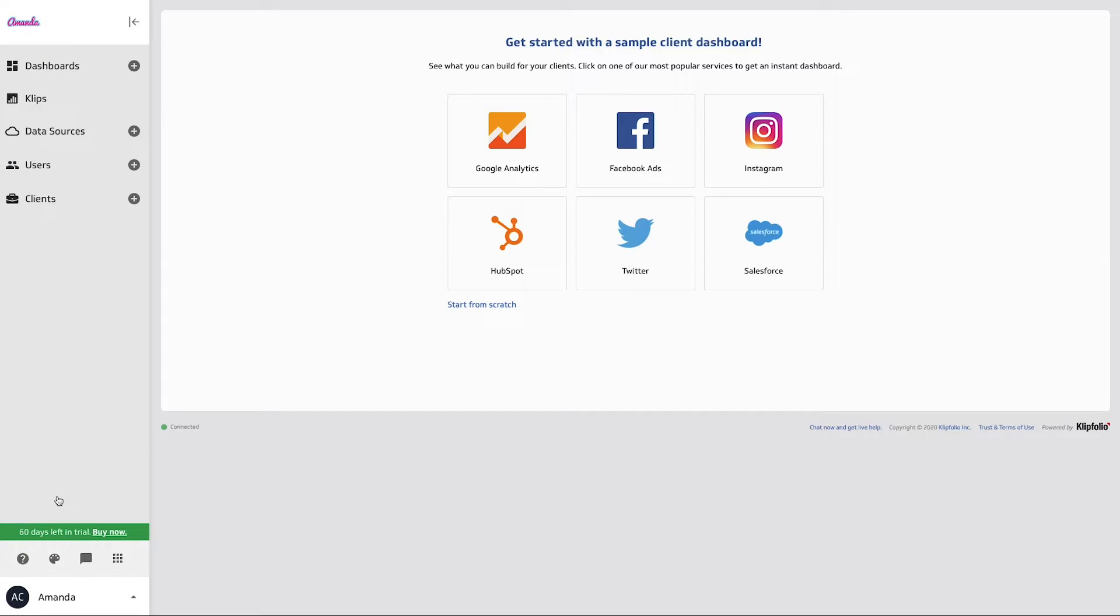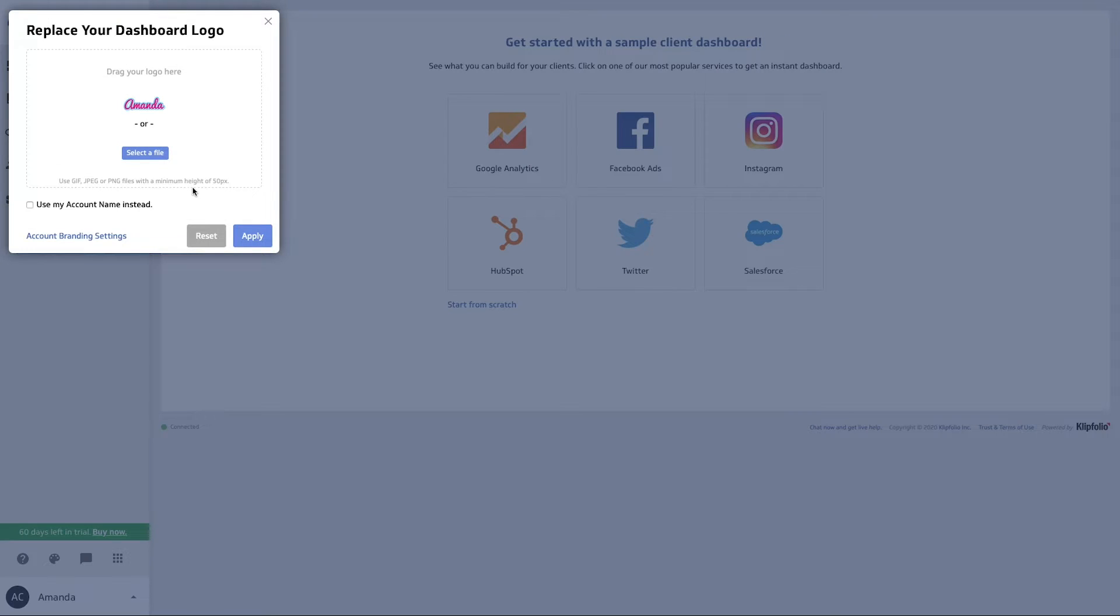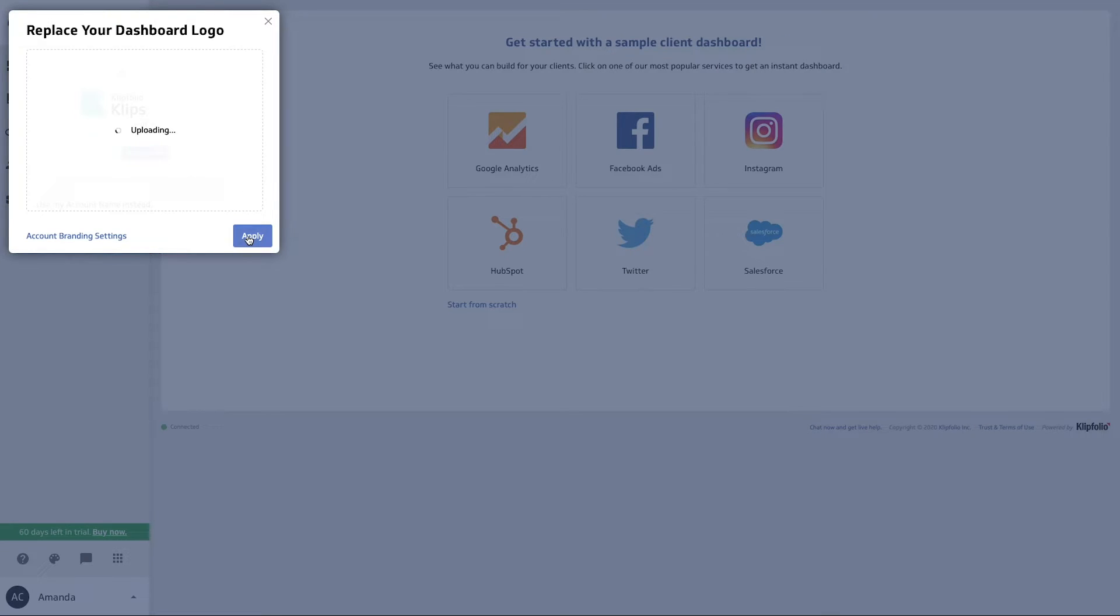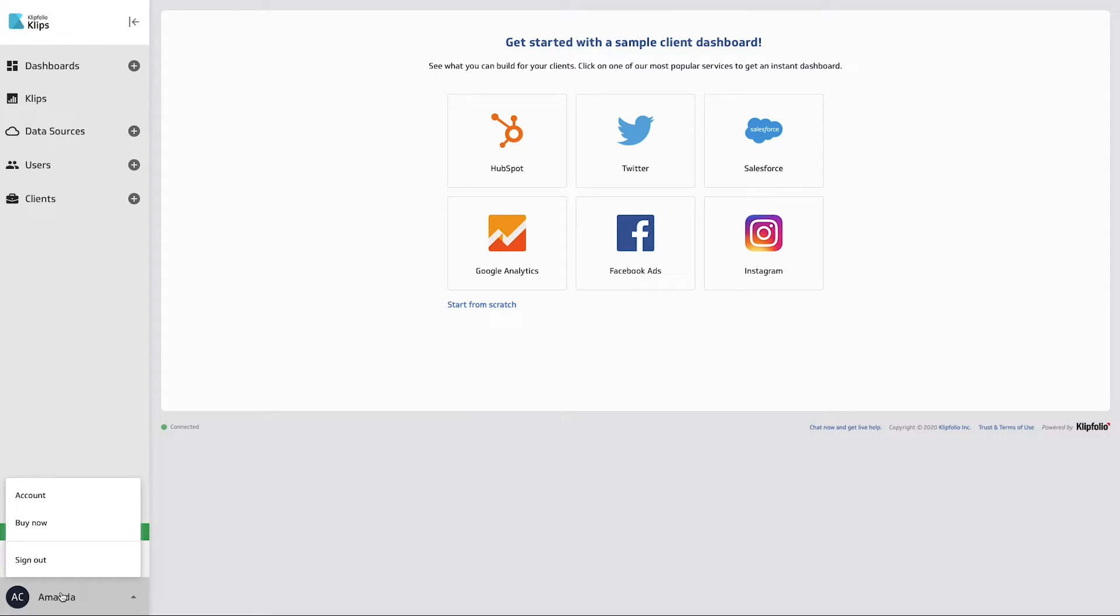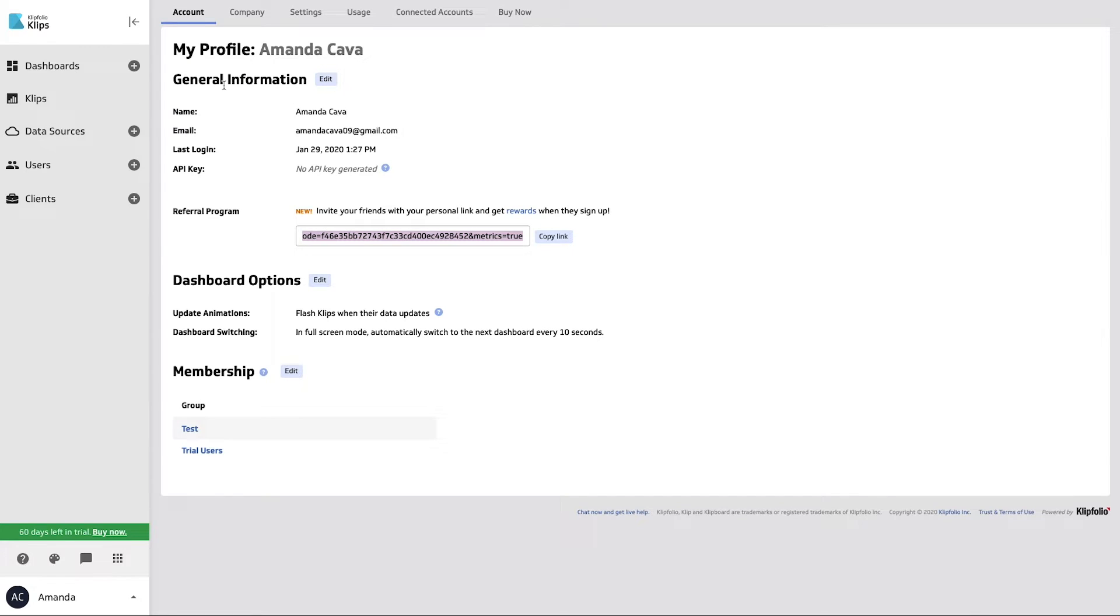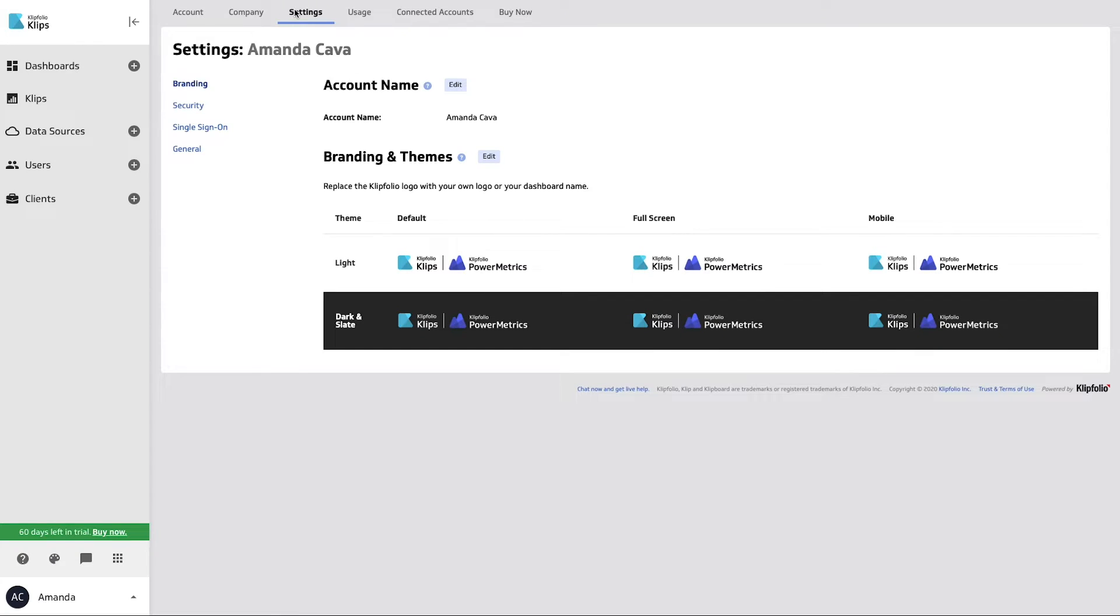There's another way to change the logos in your account as well. I'm just going to reset this back to the default and hit apply. Once we're back to our original screen here, you are able to also click on your name in the bottom corner of the screen and select account. We're going to navigate over to settings up here at the top, and we're going to edit our branding and themes.